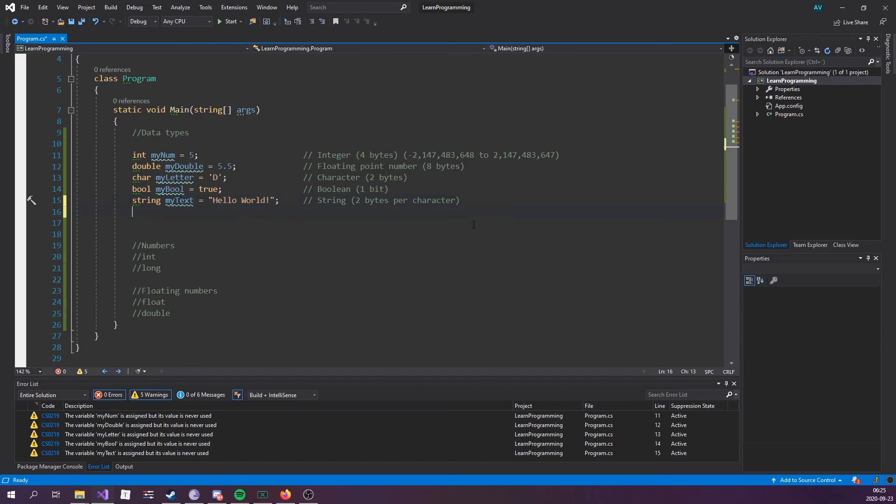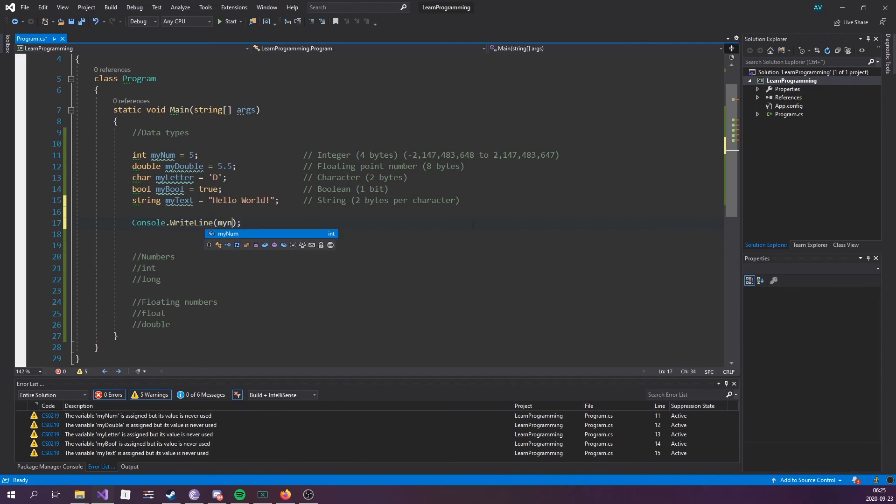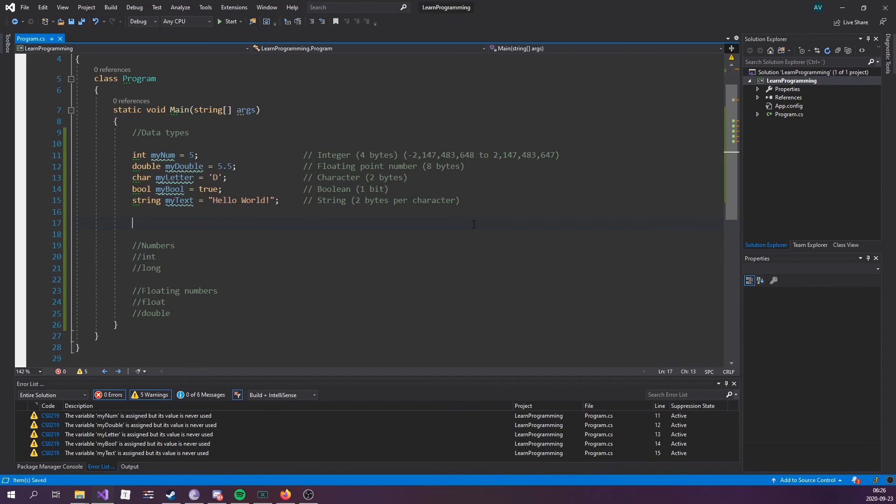For now, you can go ahead and try to write out these variables, myNum for instance, in order to see what it types out. And if not, I'll see you in the next episode where we will be going over user input. For more code, make sure to stick around. I'll see you then.